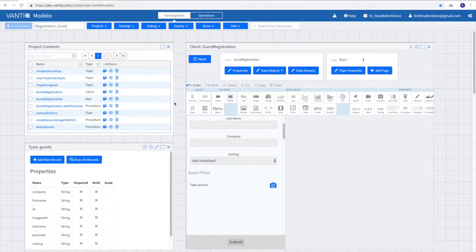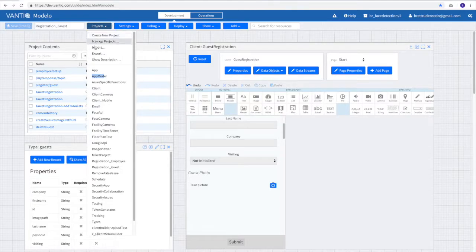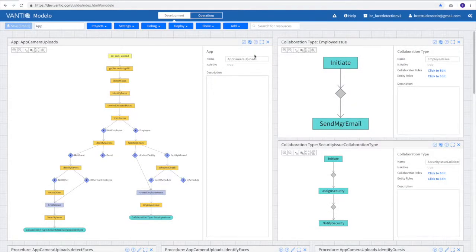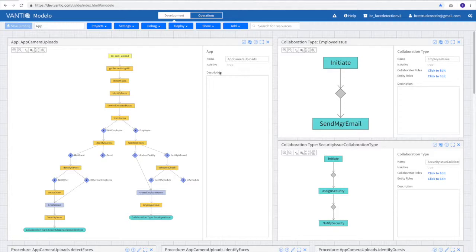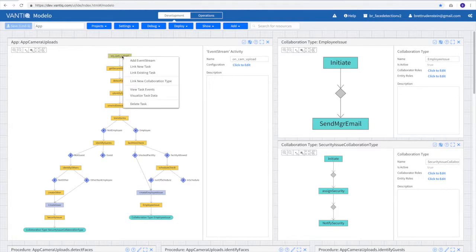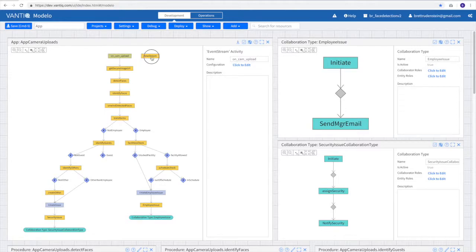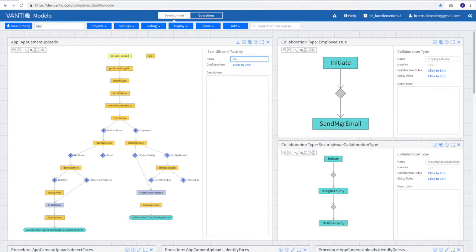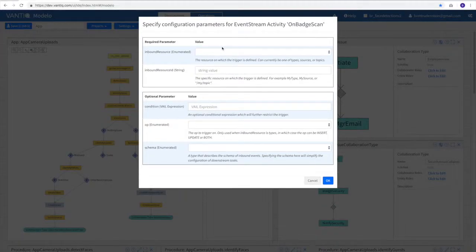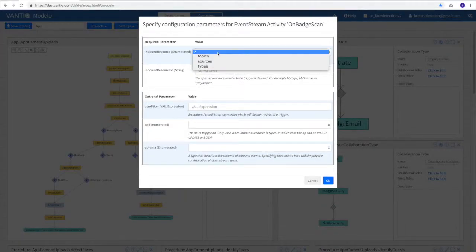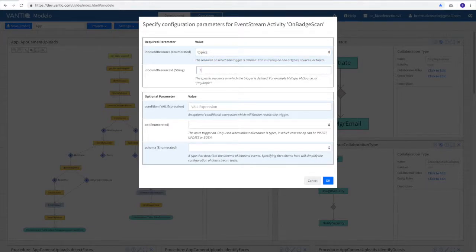But how easy is it to modify a Vantiq application? Let's take a look at one last scenario. We'll move back to our app, and let's say management has come up with a new requirement. They've decided that when employees badge in in the morning, and they go through the turnstile, at that moment, we want to compare their electronic ID badge with the scanned face. So we right-click in our model, and we add a new event stream. This event stream is not related to the rest of the flow, and we'll simply call this one on badge scan. Similarly, we could fill out the detail that perhaps the badge scan comes in on a topic, and the topic name is badge scan.